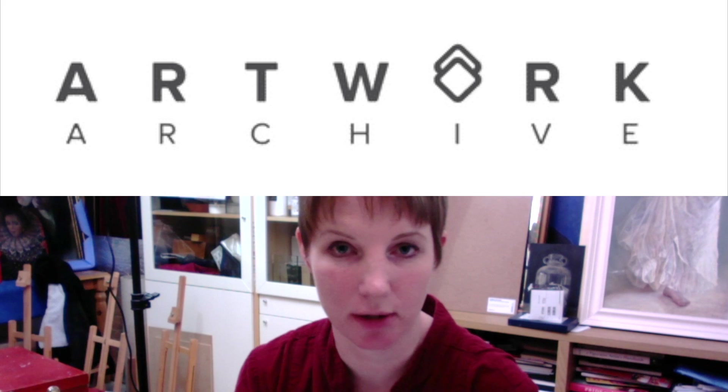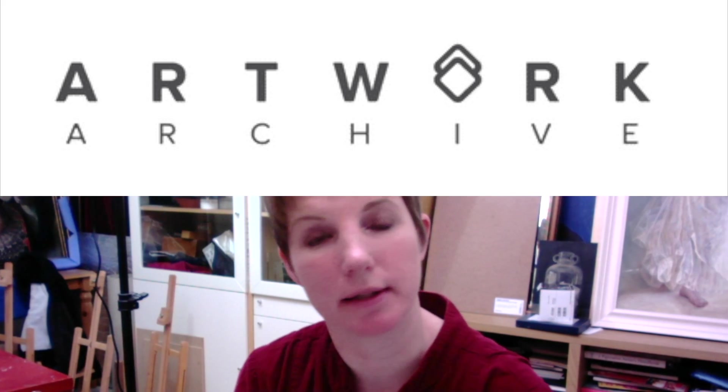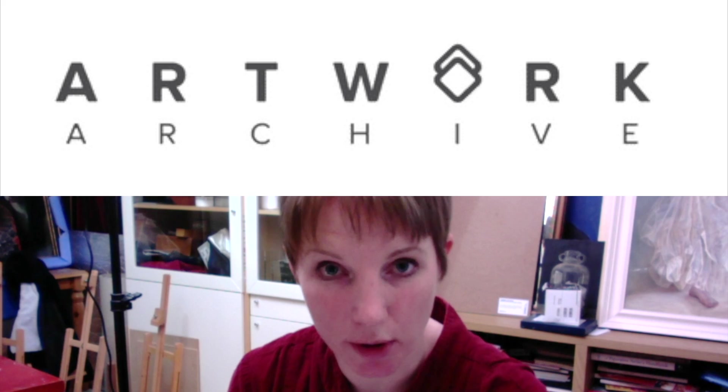In an earlier blog post I have explained why Artwork Archive is such a good program for artists like me and hopefully you. In this video I'd like to show you how it works and how to get started.